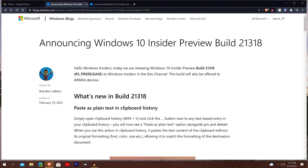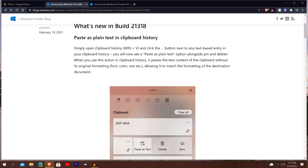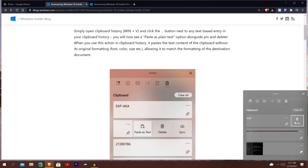Now getting out of the touch keyboard, let's go into the actual article. It says insider preview build 21318 — paste plain text in clipboard history. It says simply open up clipboard history with Windows key V, click the button next to any text-based entry and you should now see a paste as plain text option. I don't have that feature, but I will show you what they're talking about. Windows key V — you can see I was hovering over Batman Beyond, which is what I was searching earlier before making this video. If you press the three dots, you're supposed to see it like this, but I don't see it. It still only shows the default options for me. I haven't gotten that feature yet, but this is what it's supposed to look like when it releases to more people.